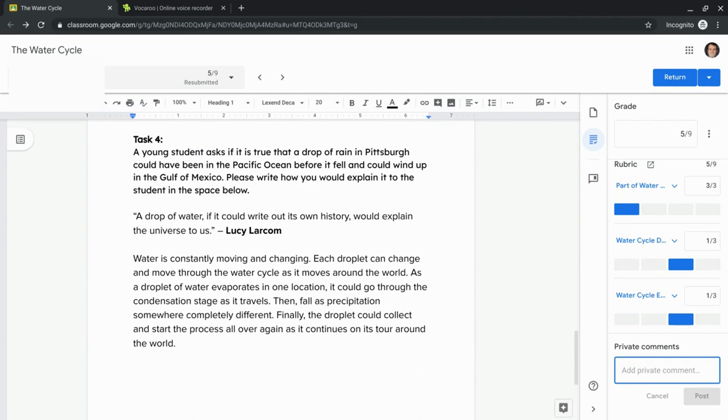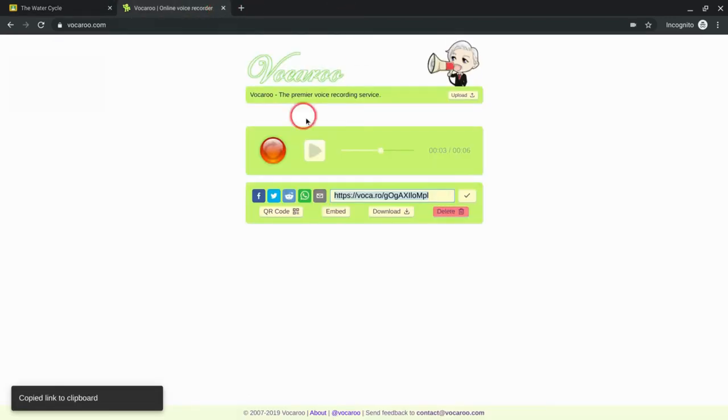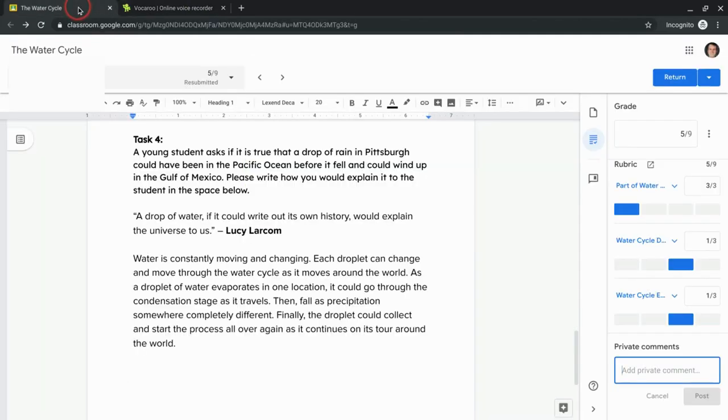Avoid using the student's name or any specific identifying information because I can't really attest to Vocaroo. I don't know what they do with that audio. But if you keep it just to the assignment, then you should be good.